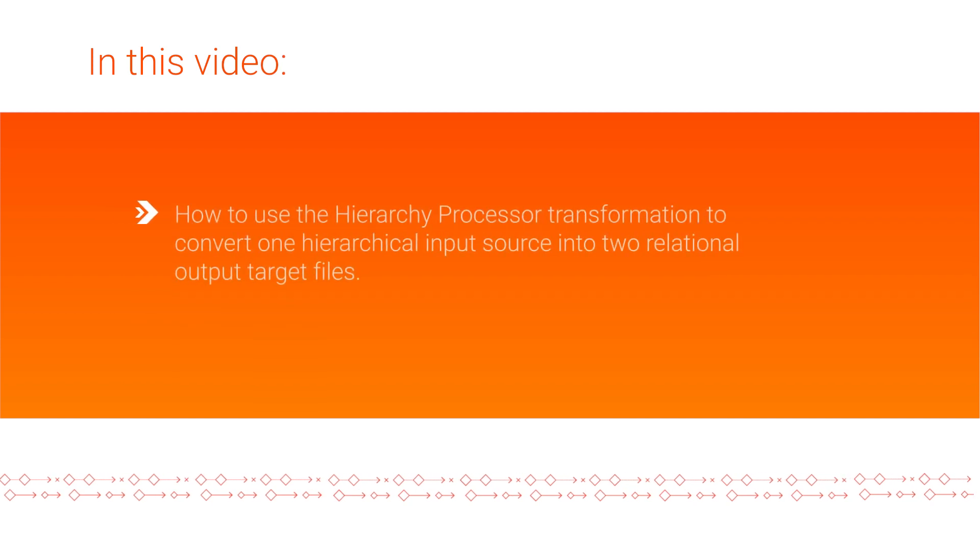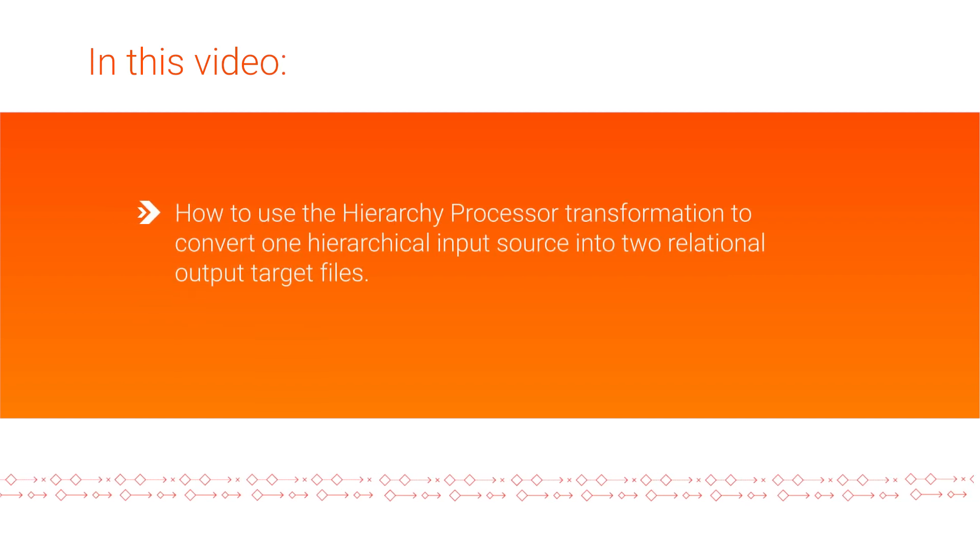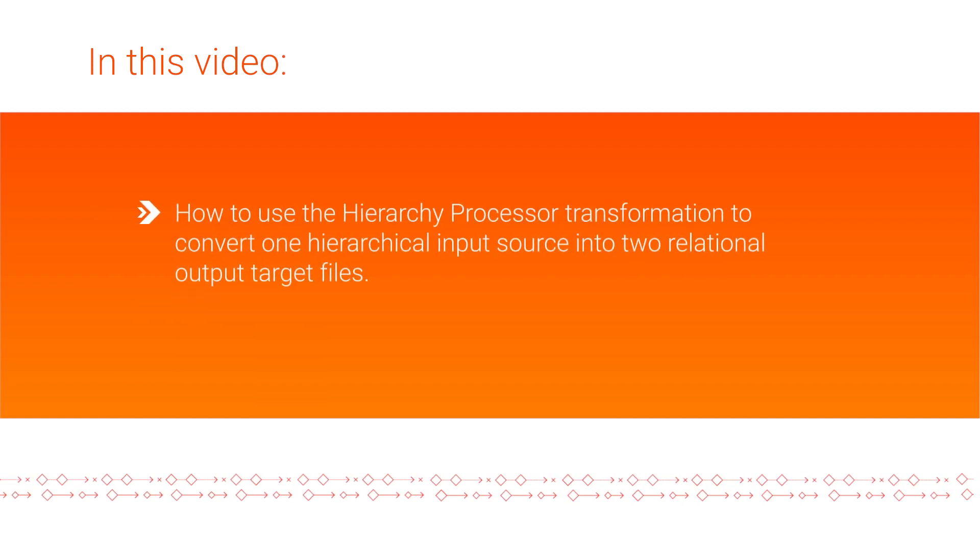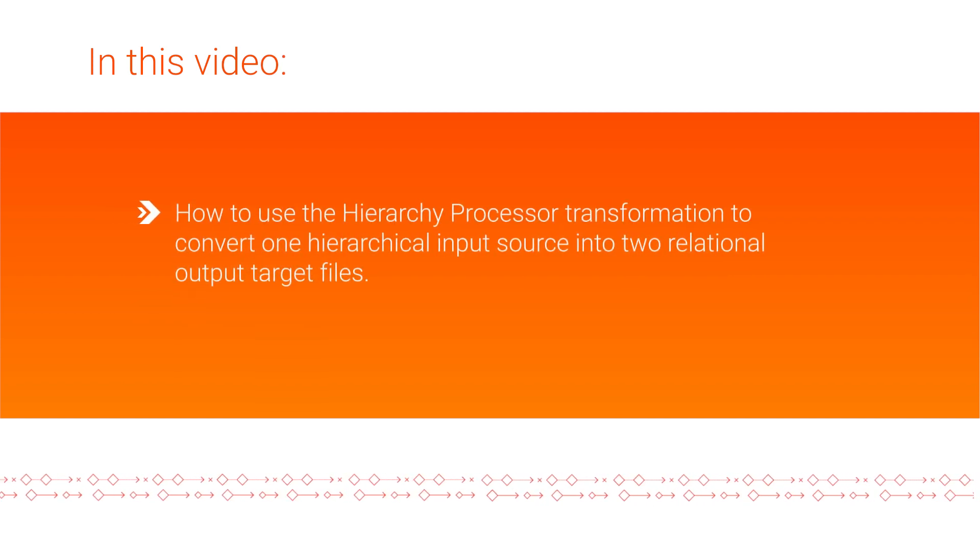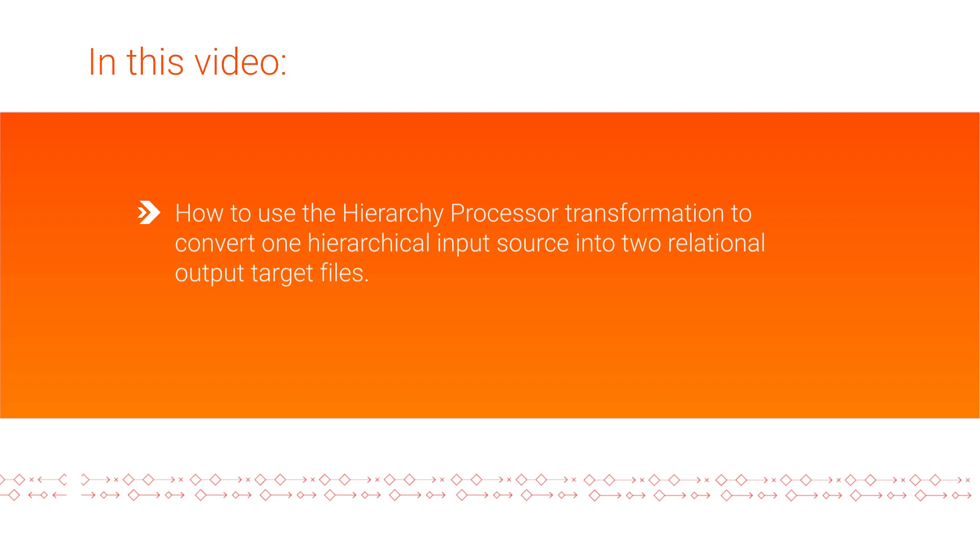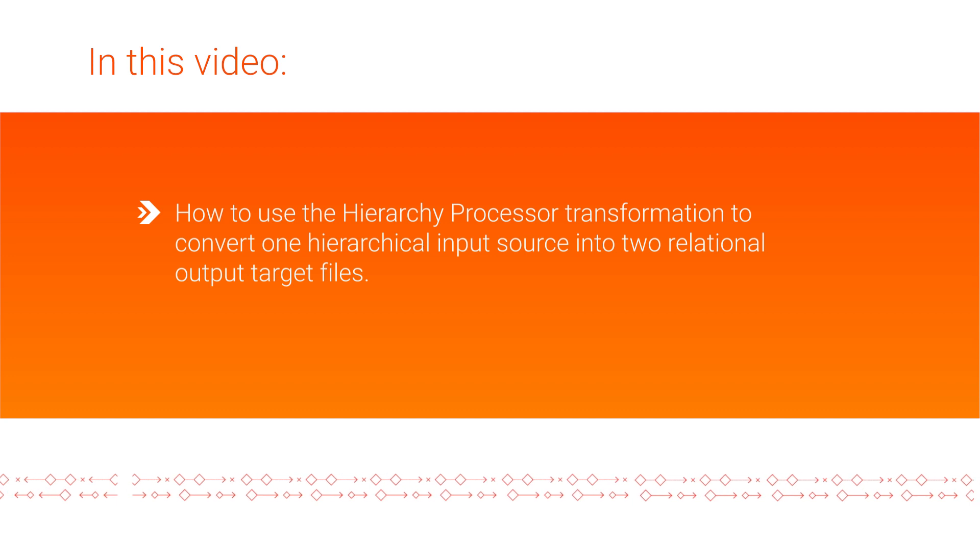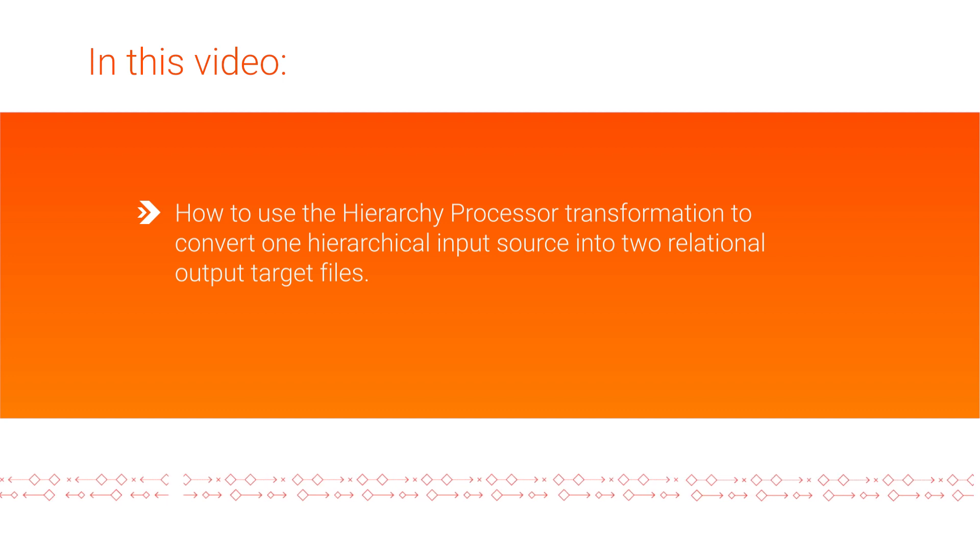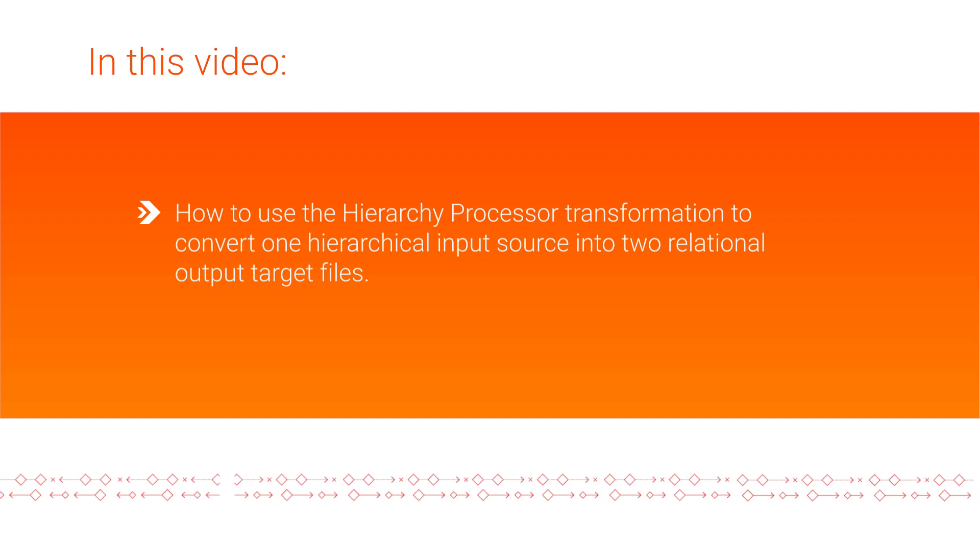This demo will show you how to use the Hierarchy Processor Transformation to convert one hierarchical input source into two relational output target files.